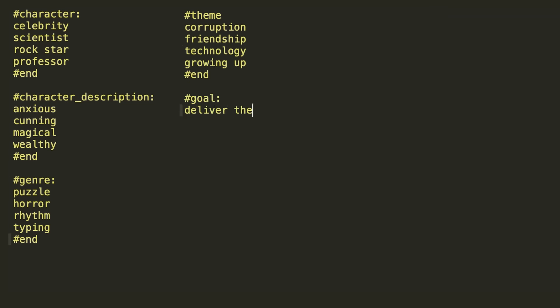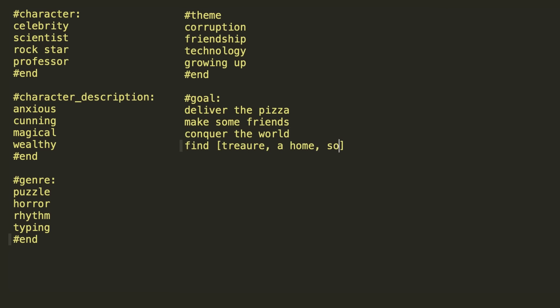As I went along, I began developing a simple syntax for certain things. For example, comma-separated entries inside square brackets represents a list of options to be picked from randomly, or if I say defeat at character, that indicates that a random character should be generated in its place.